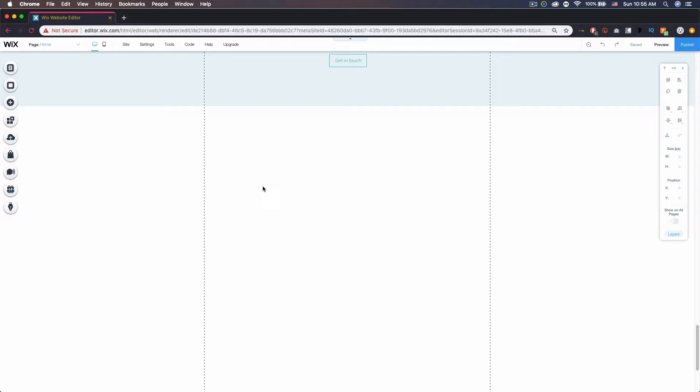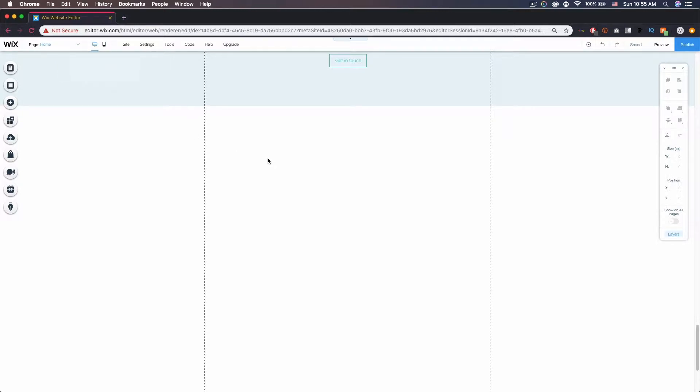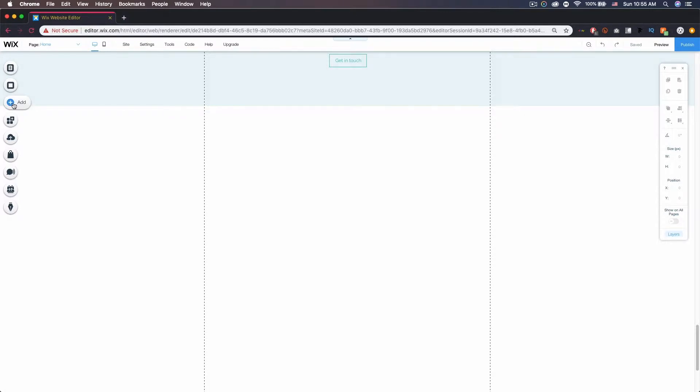You'll notice I'm in the desktop editor, not the mobile editor, even though this is more for mobile users to easily email you. But you have to do everything in the desktop editor when it comes to adding content.